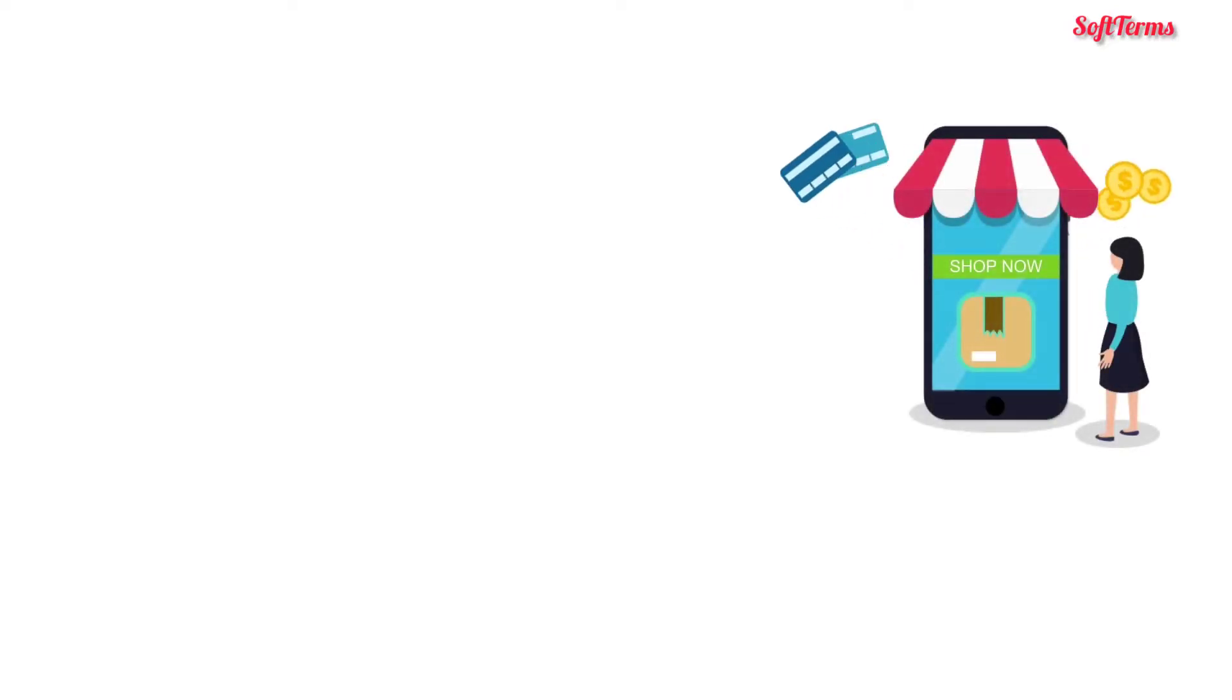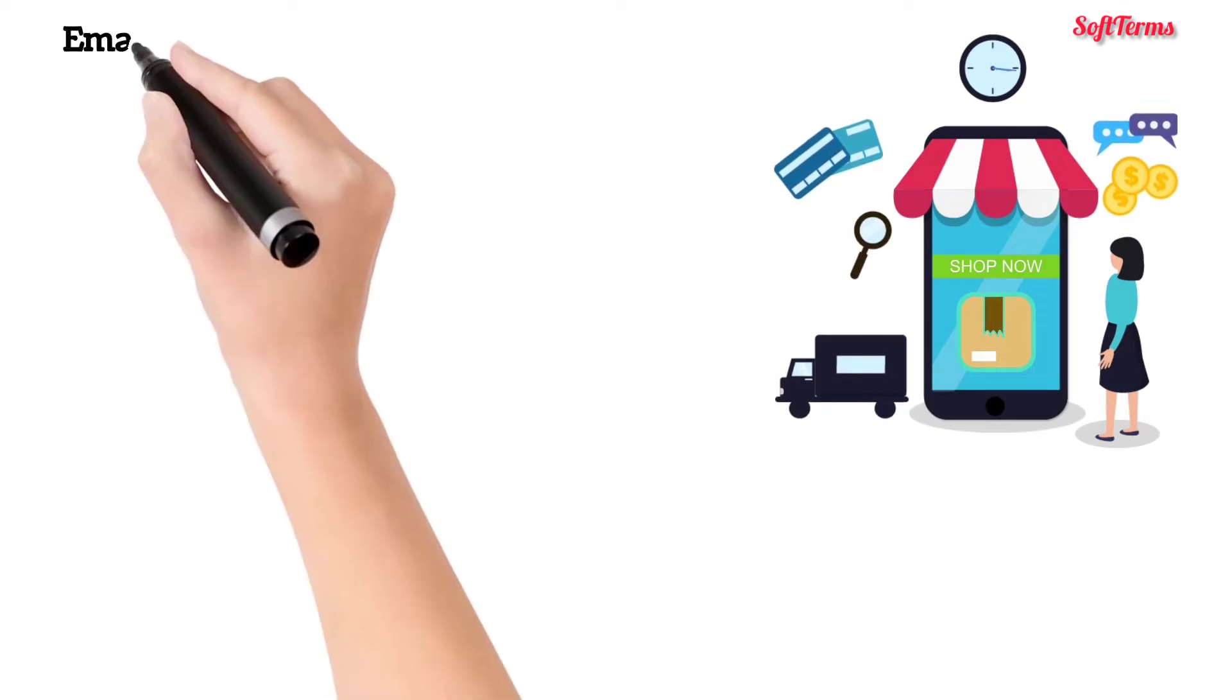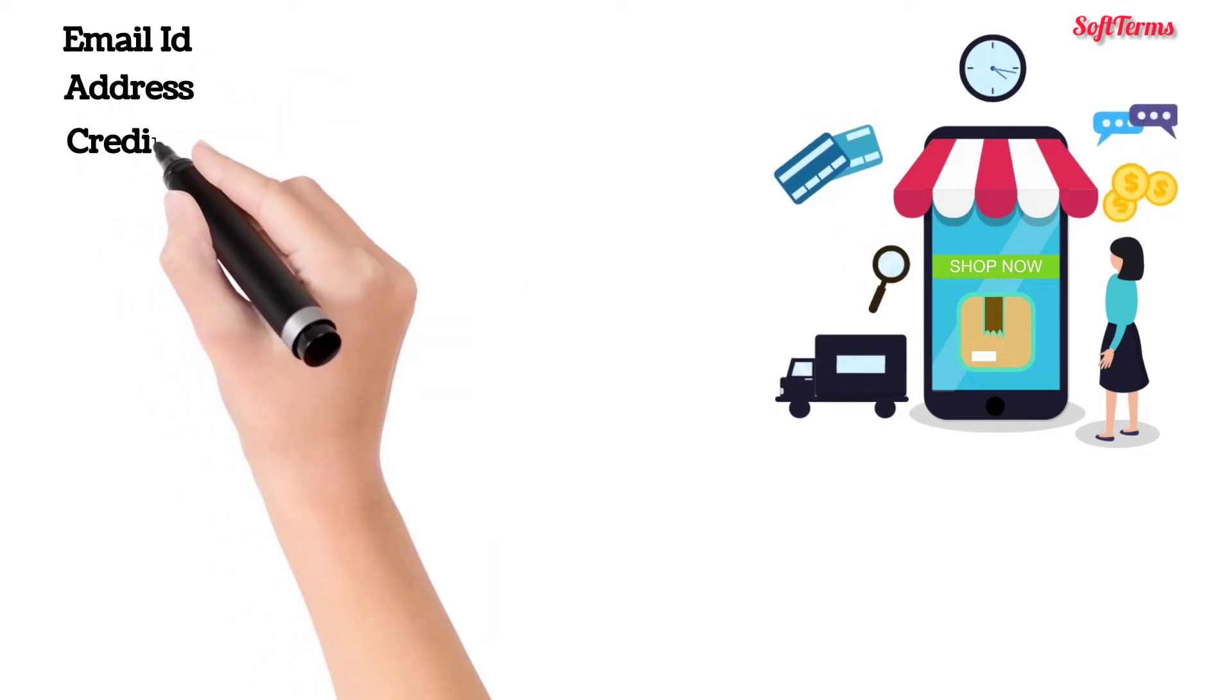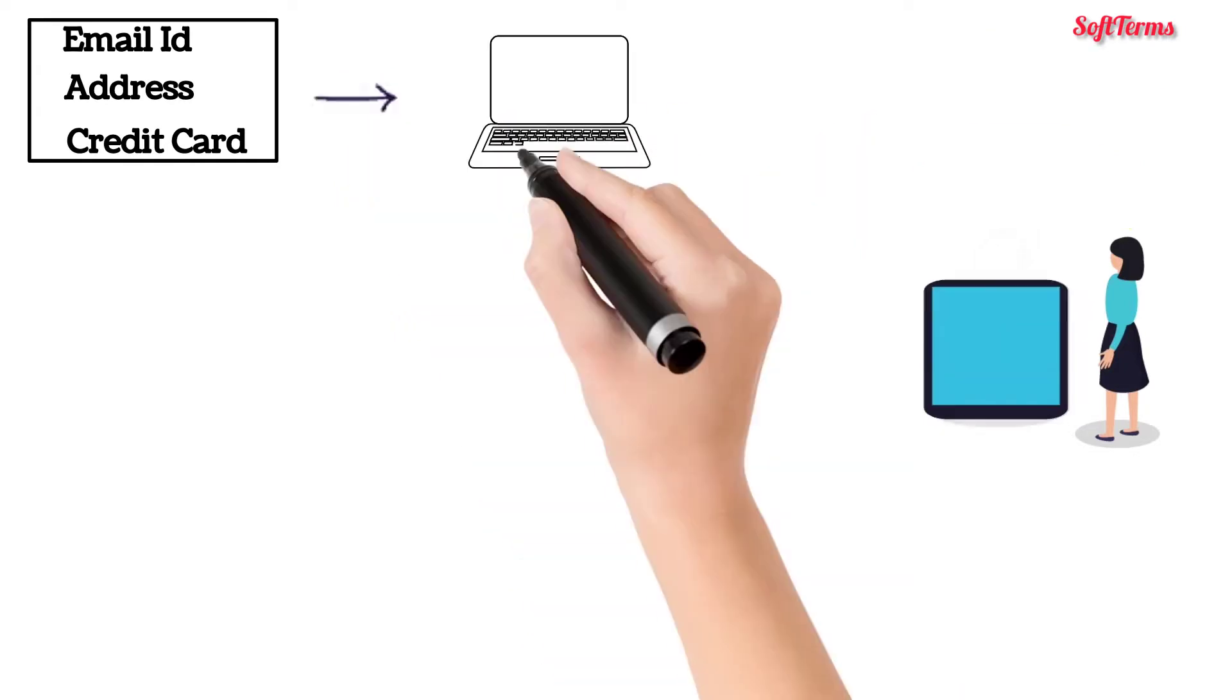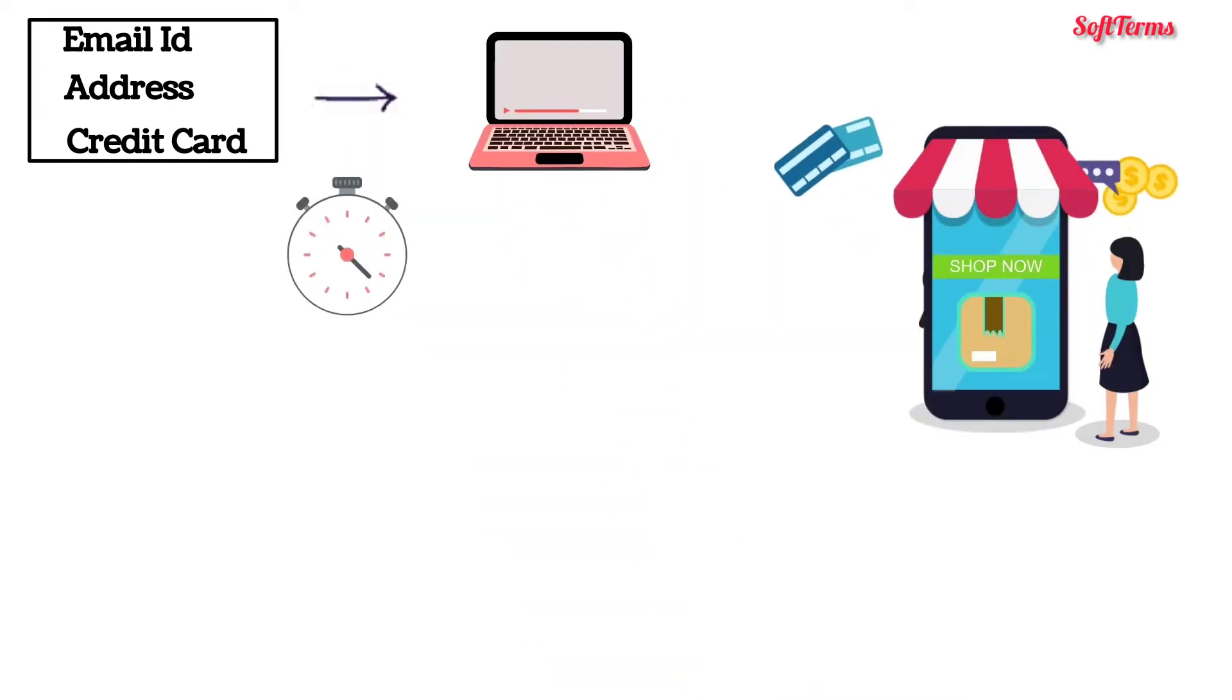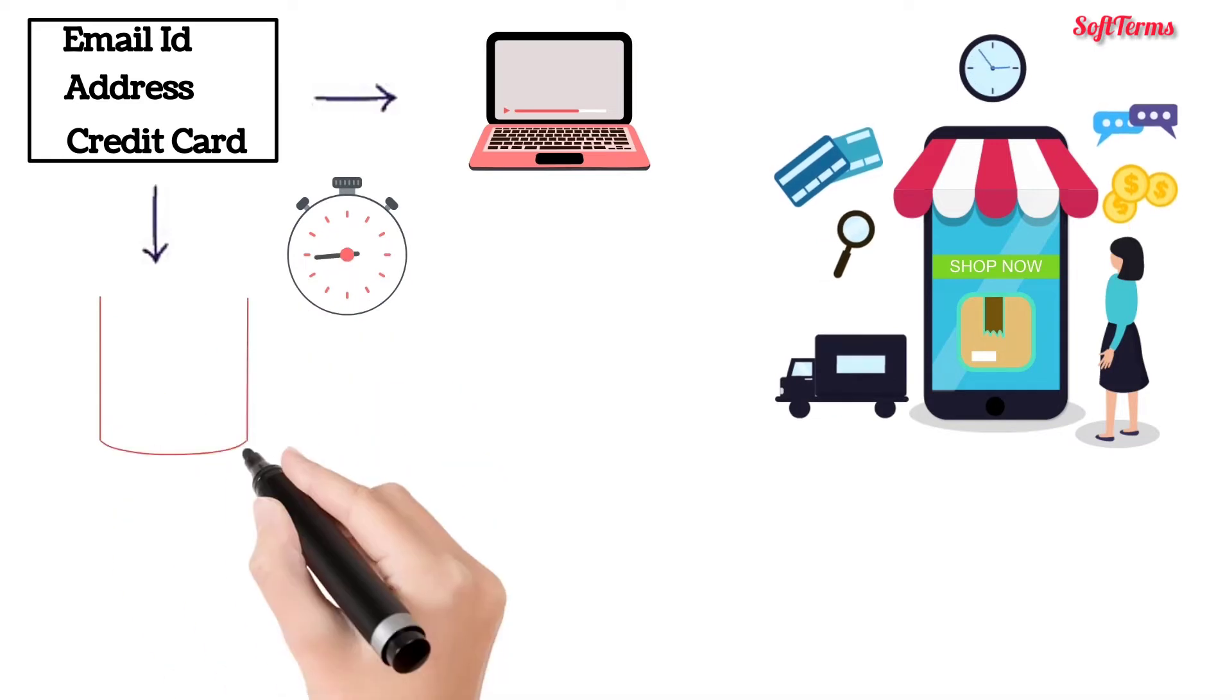Assalamualaikum. Meet Sara. She often shops from www.dross.com. She has information like email id, address and credit card details saved on the website to enable a faster and hassle-free shopping experience. The required information is stored in a server.